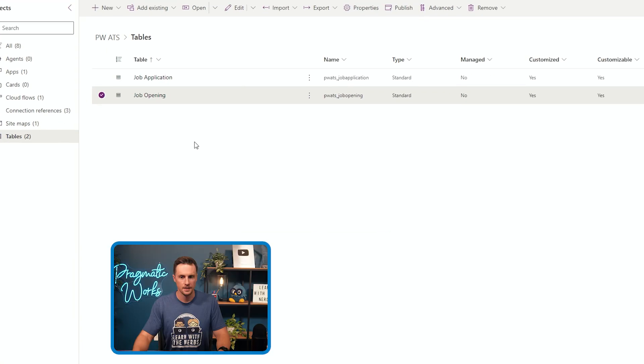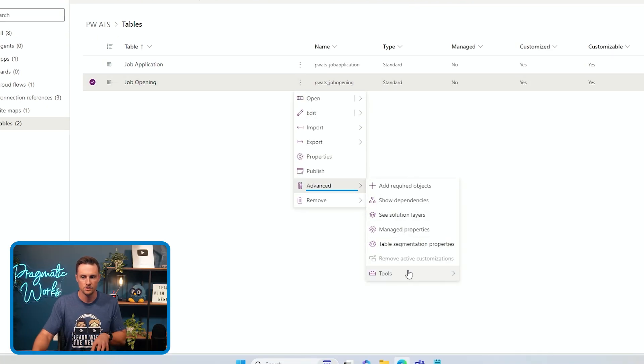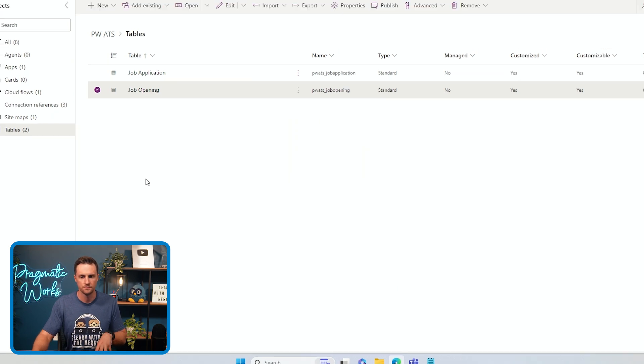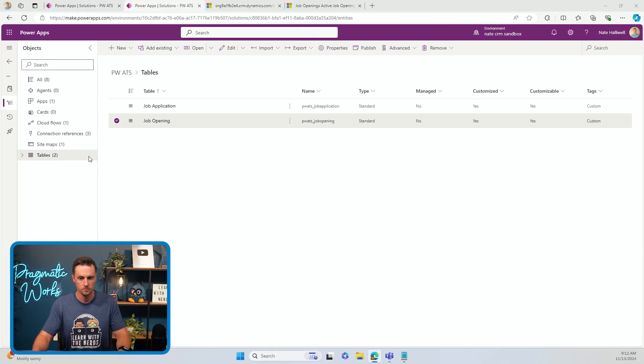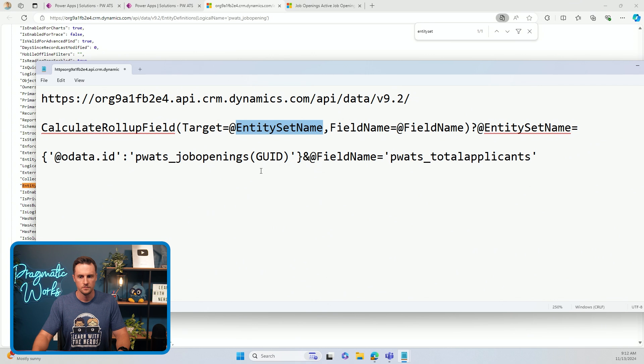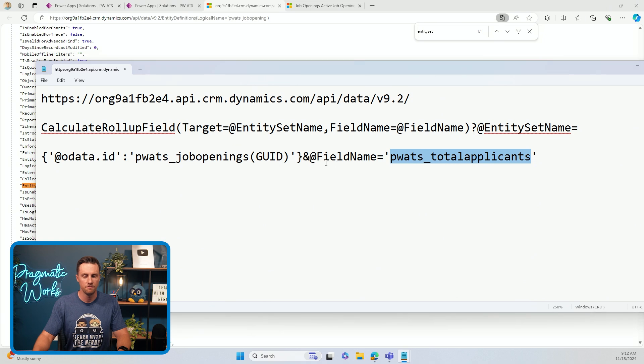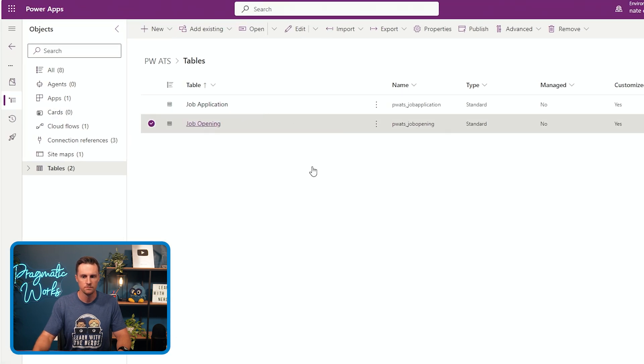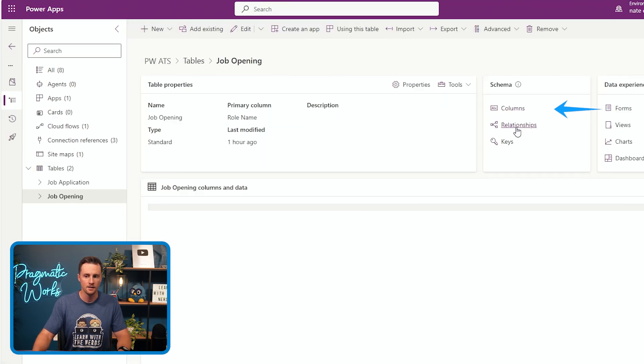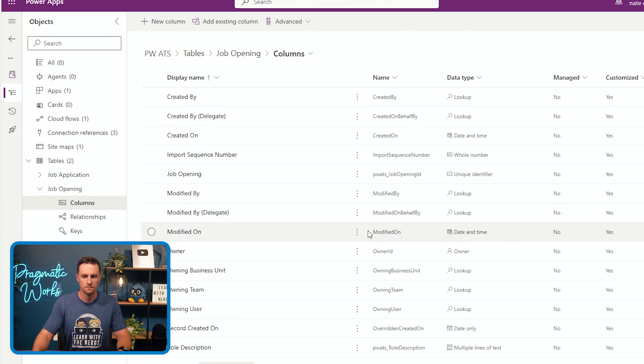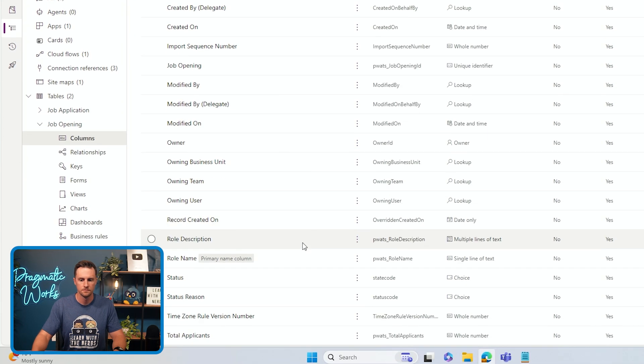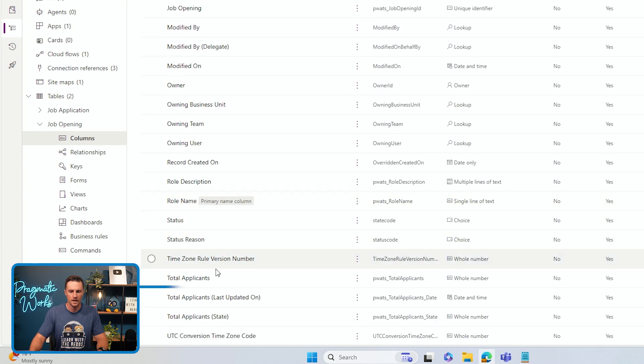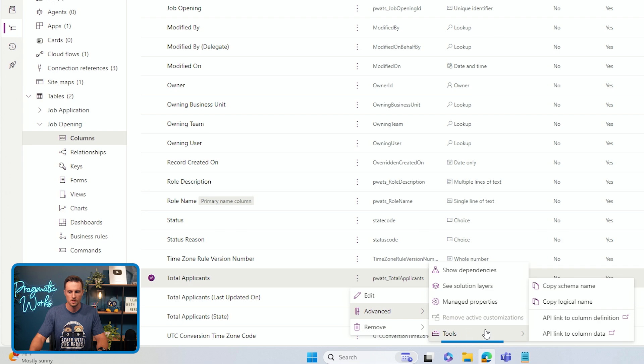Again, to get there, it's three dots advanced tools, and then API link to table definition. And then the last thing we need is the logical name for our rollup column. So the field name, if I go inside of this table and go to my columns, I can find my rollup column, which is total applicants. I can click the three dots advanced tools and copy logical name.